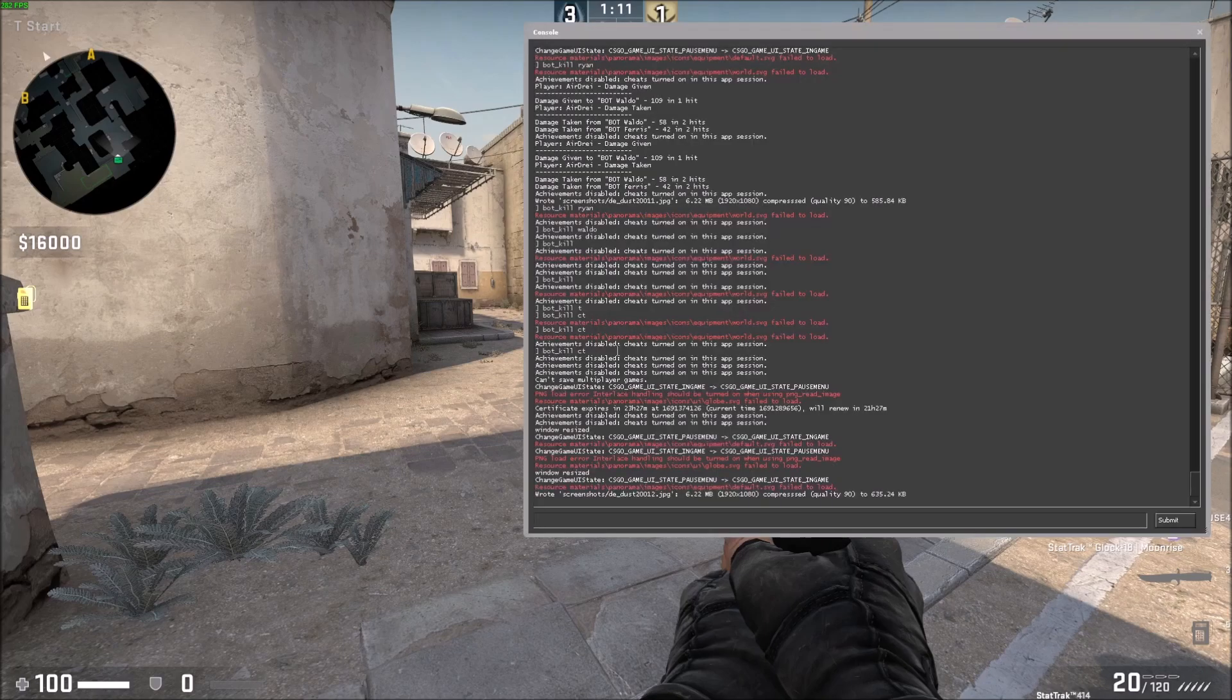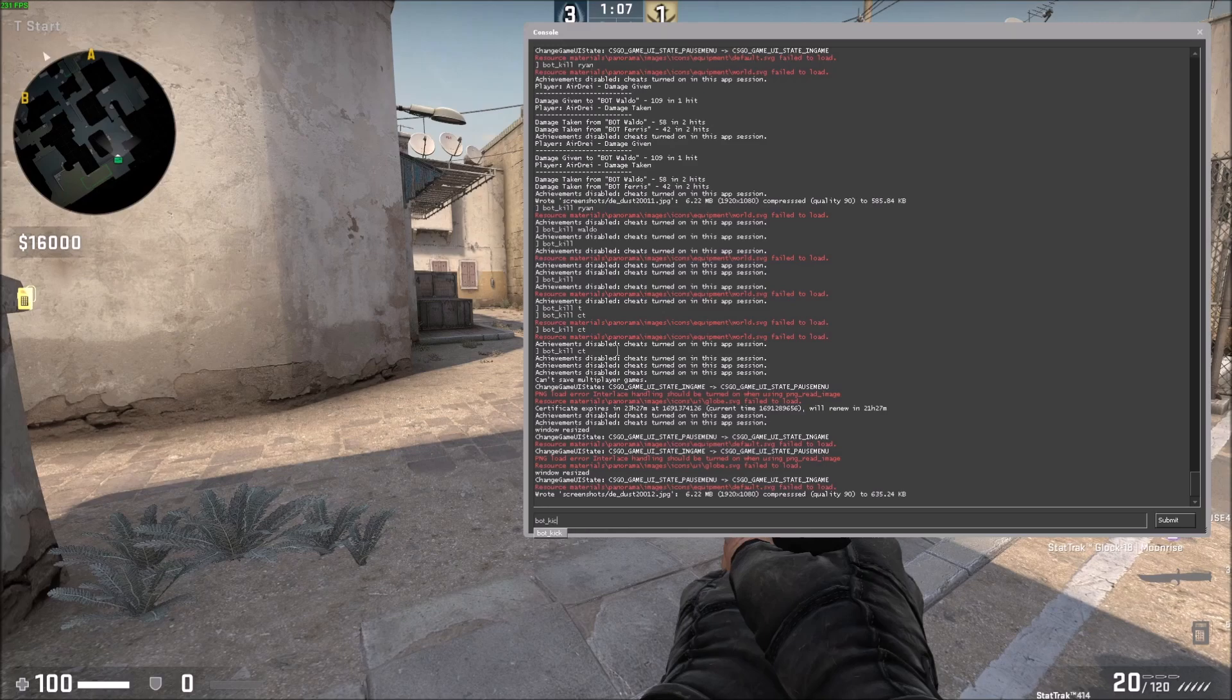The command is very simple: it's bot_kick. Now what you type after it is what's important. There's three bots on the other team, I know one of them's name is Waldo.